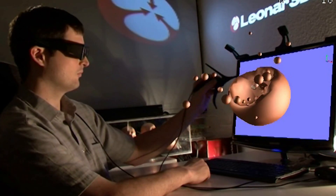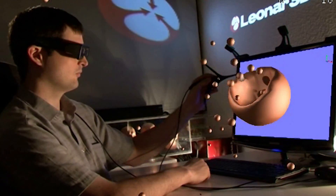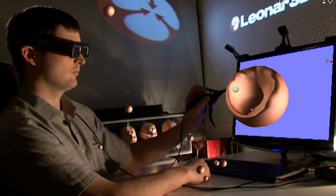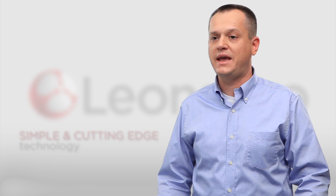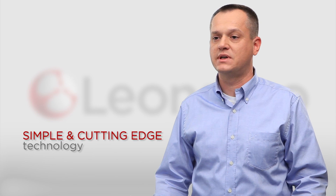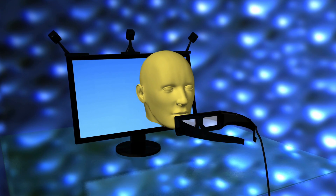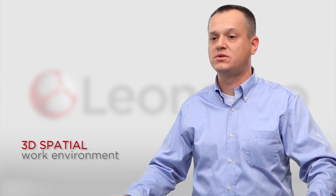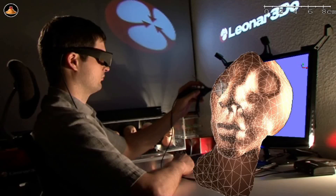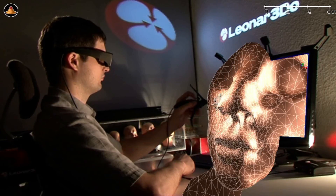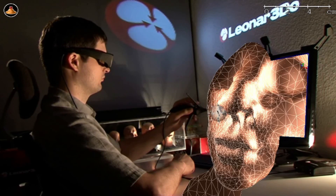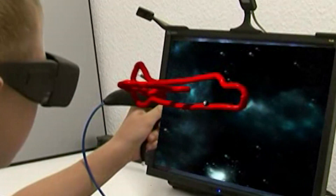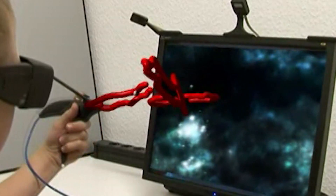We transform the way you interact with your computer, letting you work in a way that wasn't possible before. Our cutting-edge, yet simple technology transforms your flat 3D computer into a real-life 3D spatial work environment. When you unpack it and hook it up to your laptop or PC, you will not only see real-life 3D vision around you, but you can also touch, move, and shape objects as you would do in real life.